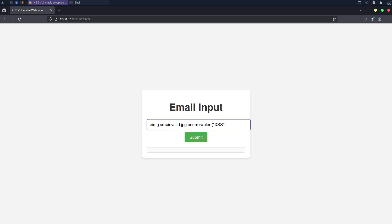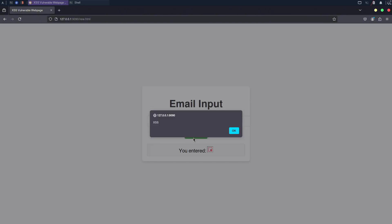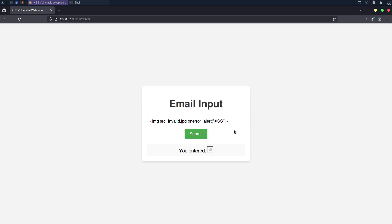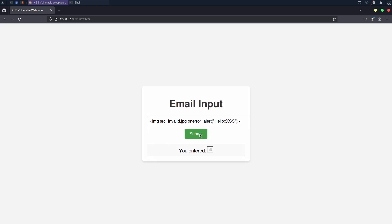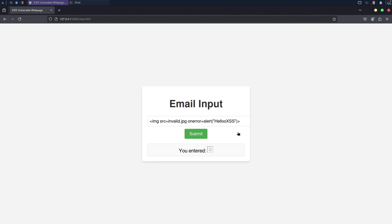Now, instead of entering an email, an attacker could use their knowledge and input a malicious JavaScript snippet. For example, they could insert a script tag that triggers an alert when executed by the browser. As you can see, the website executed the malicious JavaScript payload. It might seem less dangerous, but it can cause chaos if properly planned.